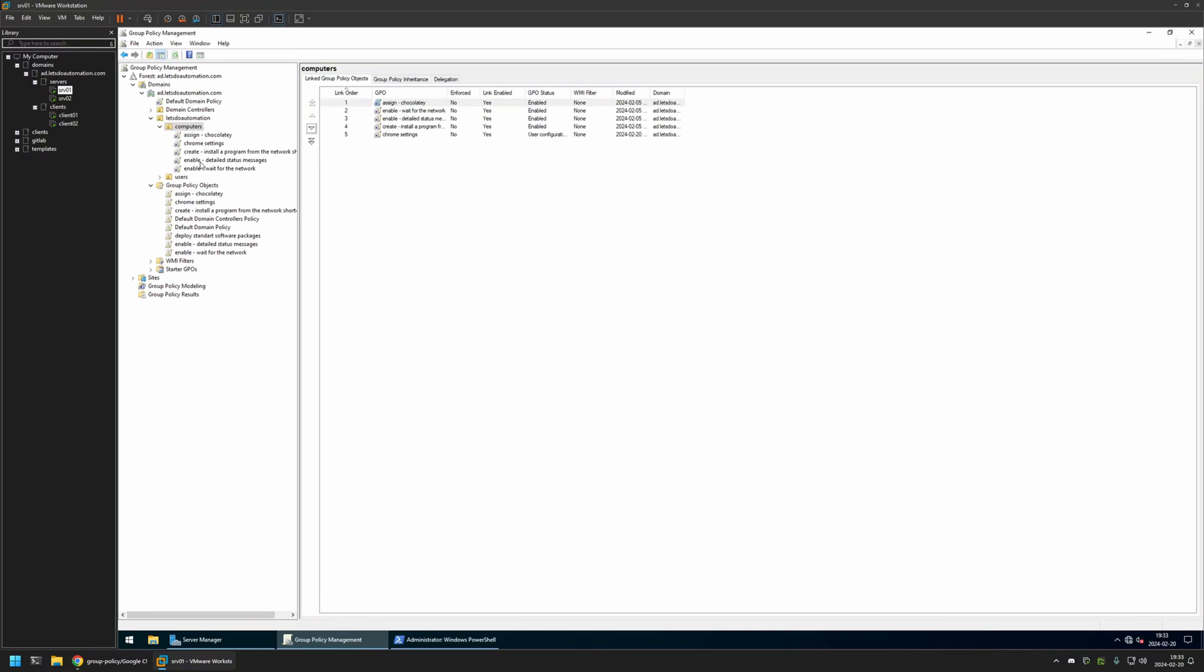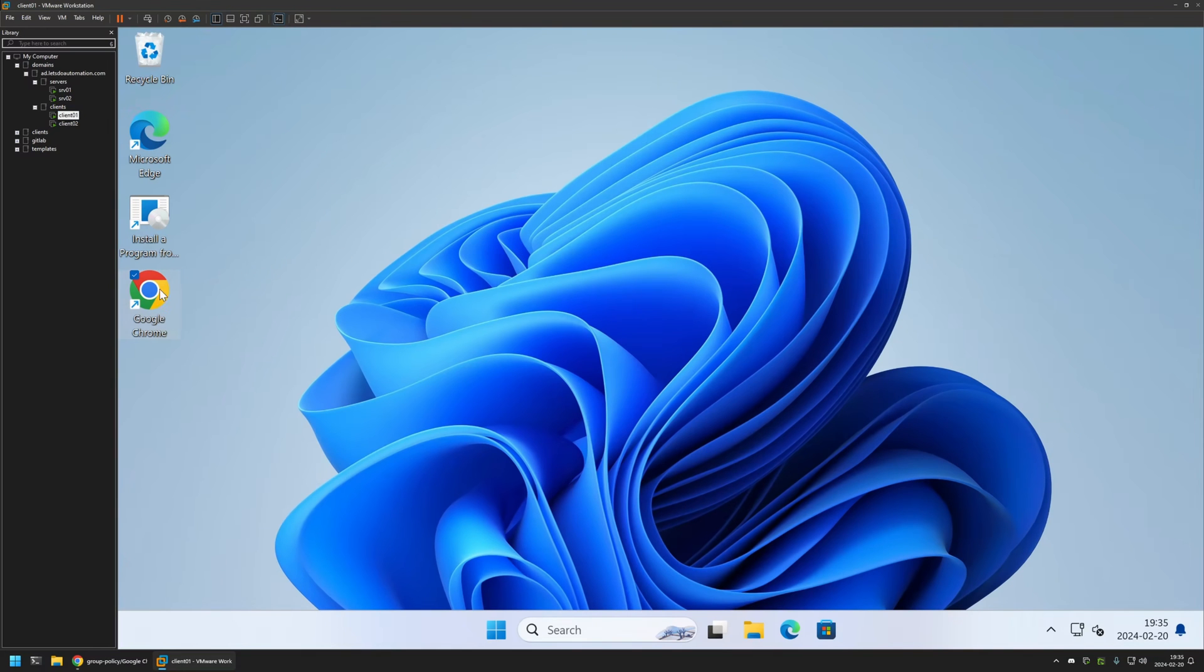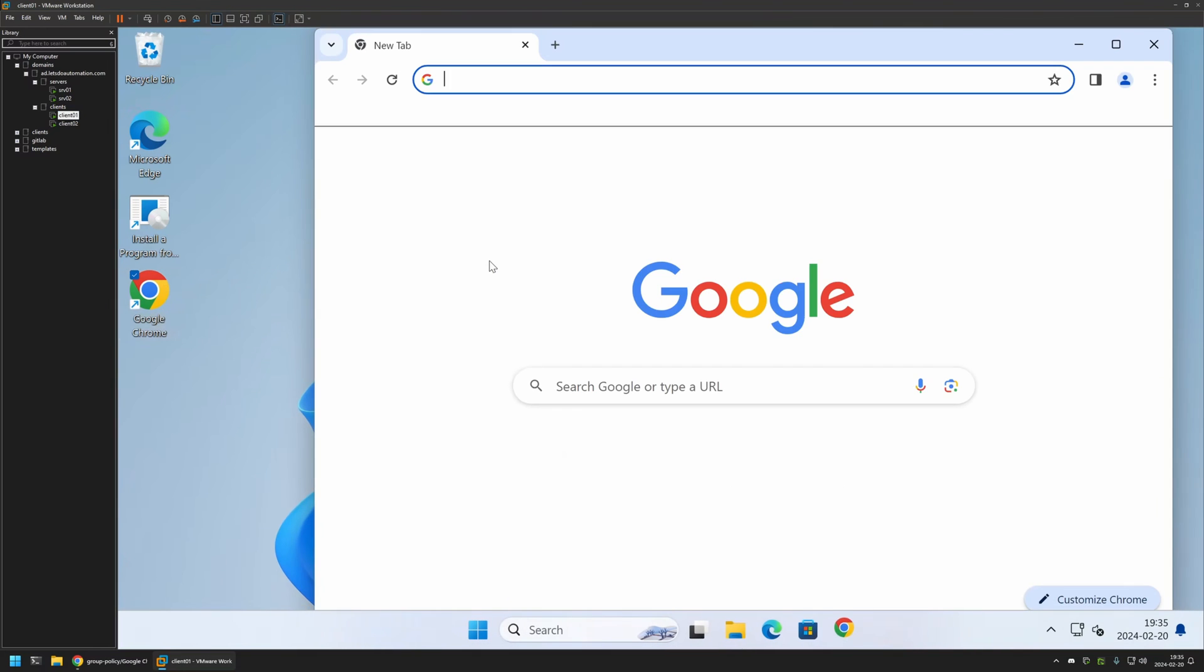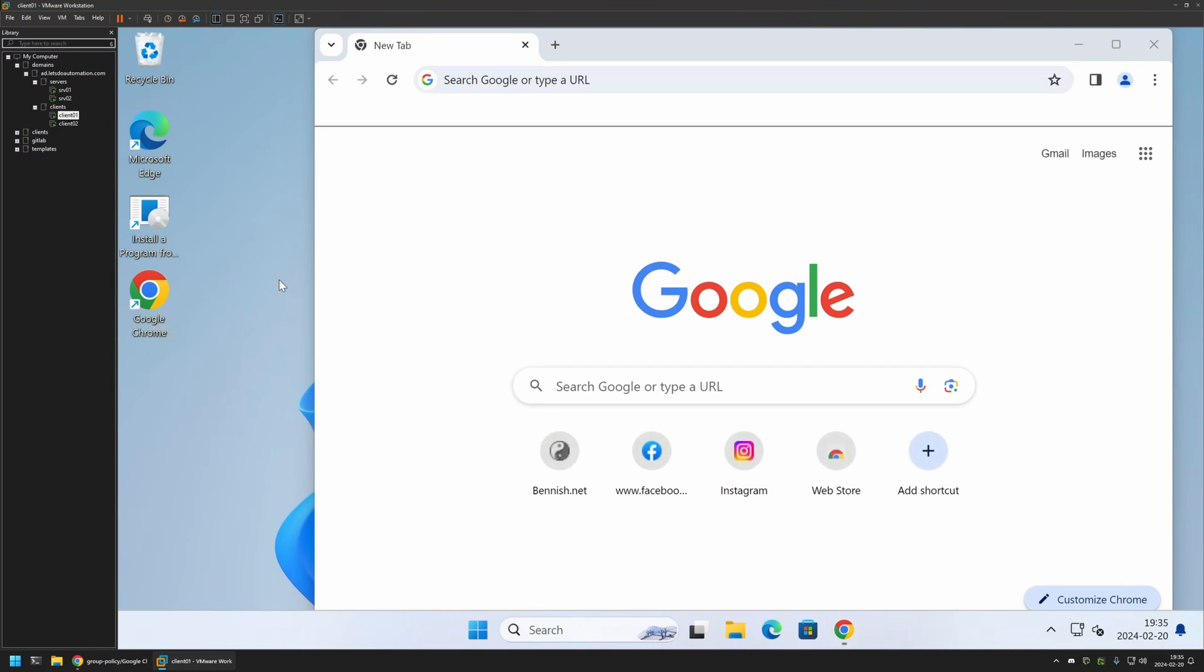Now to test this policy, I will go to one of my client machines that I have here. I will open Google Chrome, and as you can see nothing is happening. That's because even though I have the policy created, I didn't give it enough time to update on my client machines, and I will do it manually.